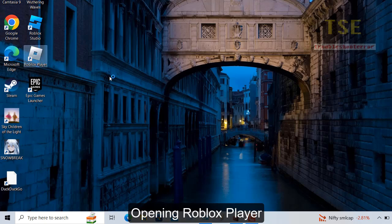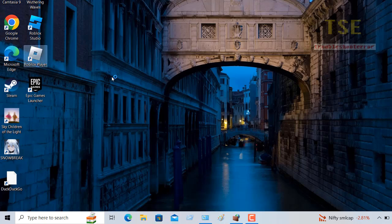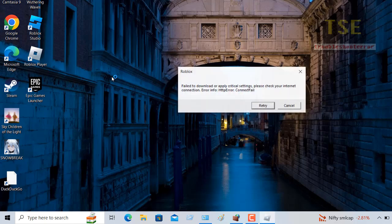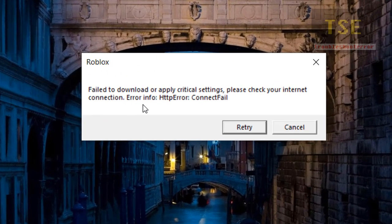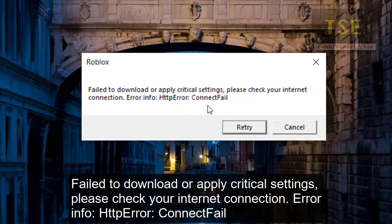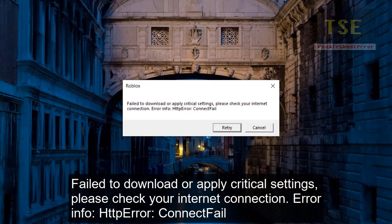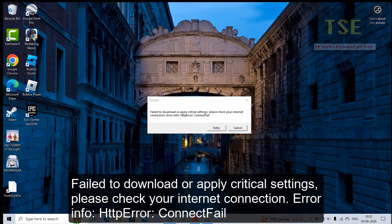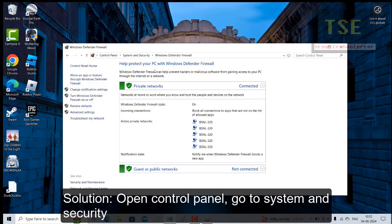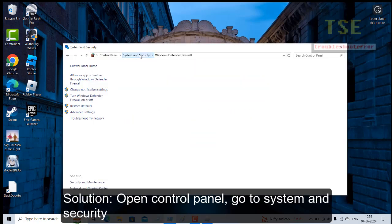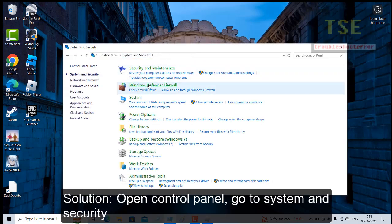Open Robles Player. Error: File to download or apply critical settings. Error info: HTTP Error, Connect File is showing.